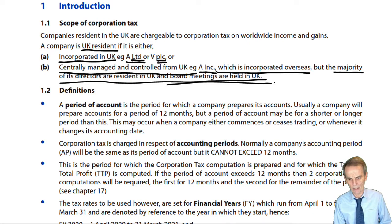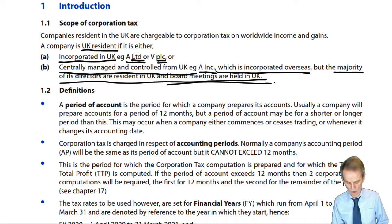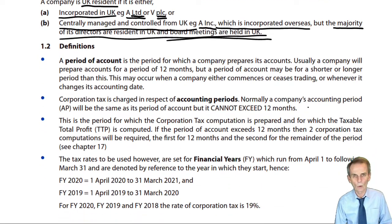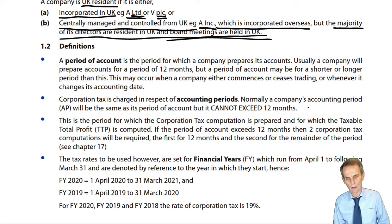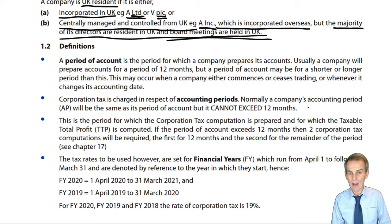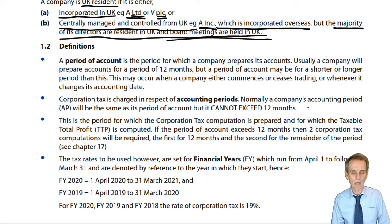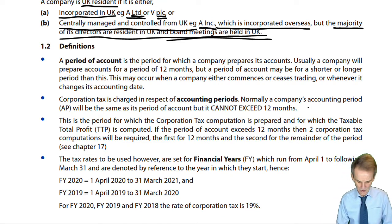Either way - UK incorporated or non-UK incorporated but centrally managed and controlled from the UK - means the company is subject to corporation tax. We need to know how to put that corporate tax computation together and the basis period for which we prepare it. This is where at least two of the three definitions come into play.